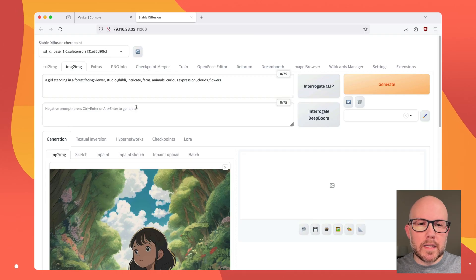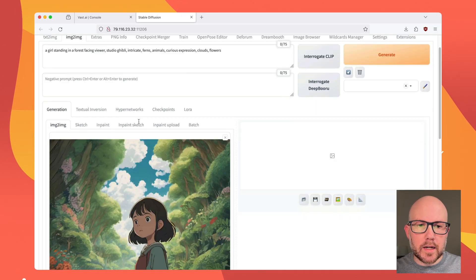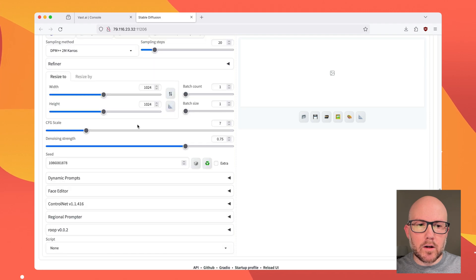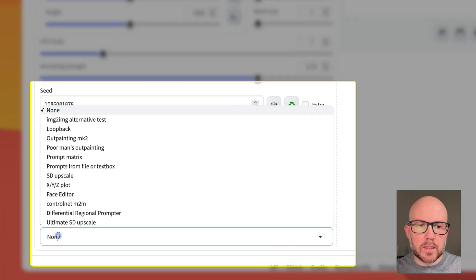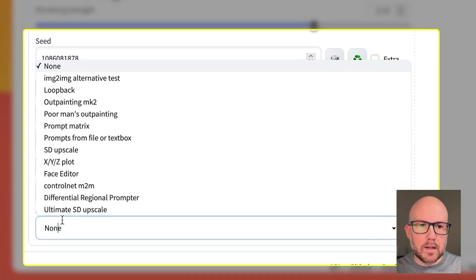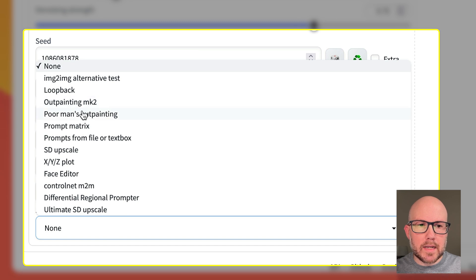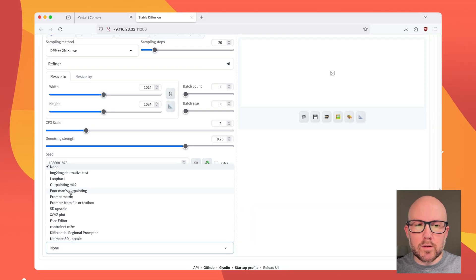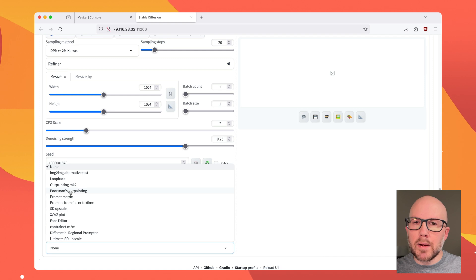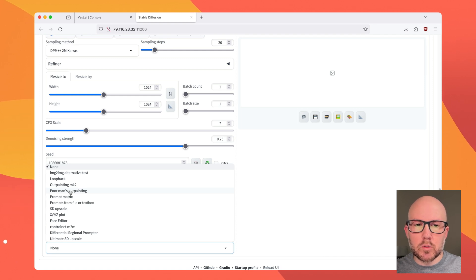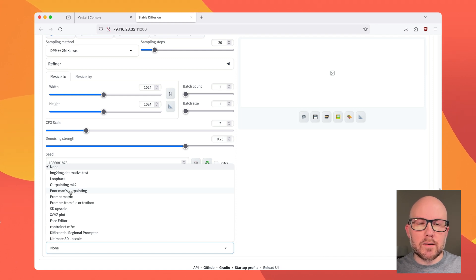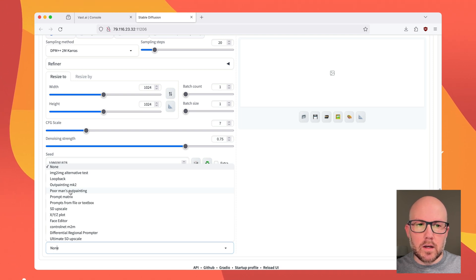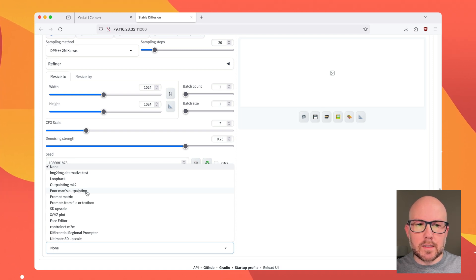Once we are in the Image to Image tab, we can scroll down all the way to the bottom to the Script section. Here you can see Outpainting MK and Poor Man's Outpainting. Both of them are very similar. Outpainting MK offers a few more tweaks if you want to make fine-tuned adjustments. In this example, we're just going to be using the Poor Man's Outpainting.